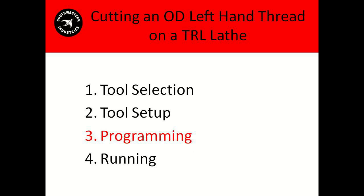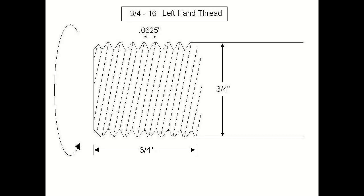Let's go on to programming. Let's take another quick look at our diagram here. As we can see, we have a three-quarter inch diameter piece, and we are threading three-quarters inch in with a pitch of 0.0625 inches between threads.